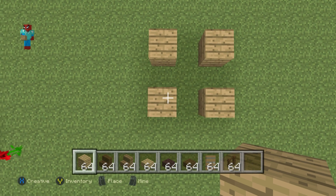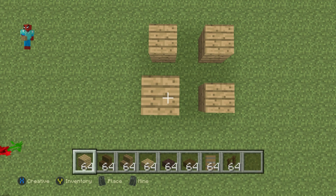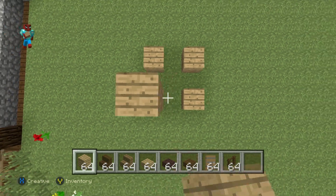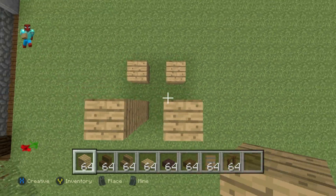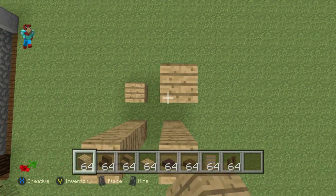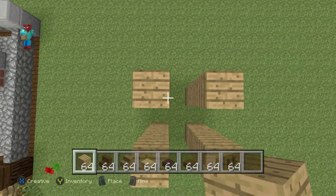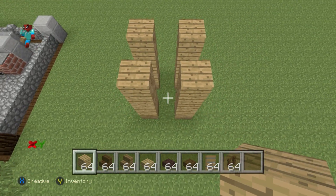On top of each one of these planks, add three additional planks going upward - so each corner post is four planks tall.